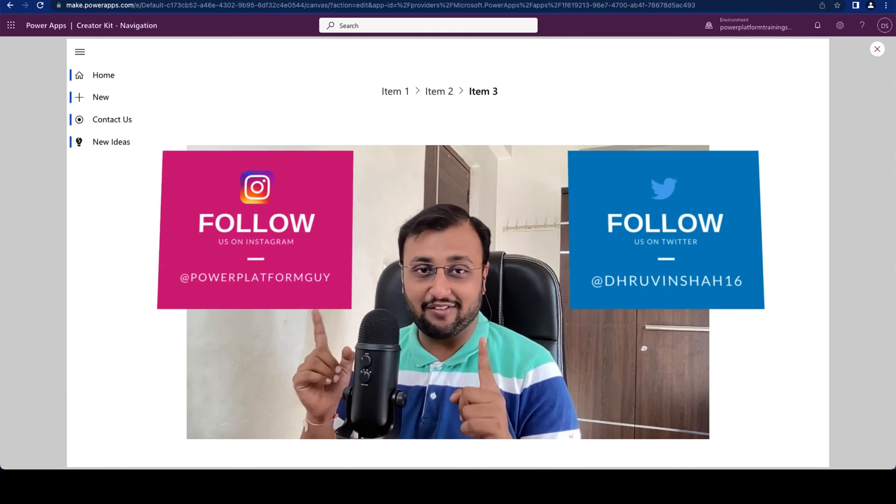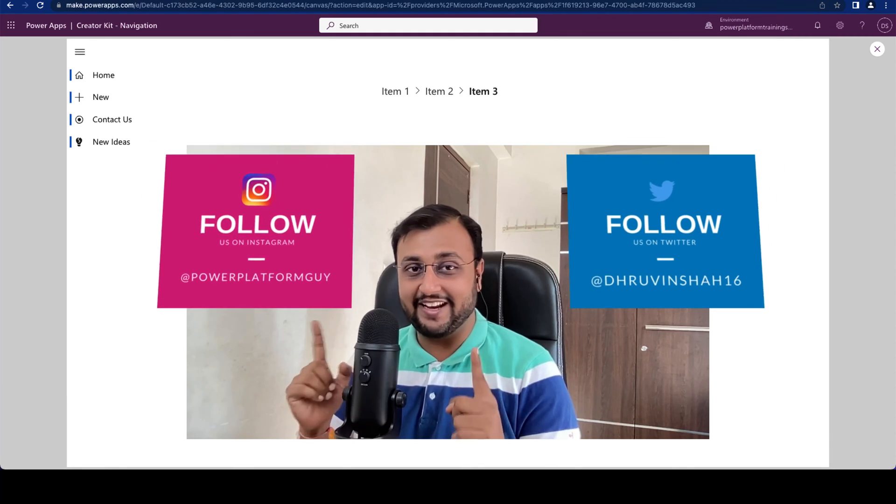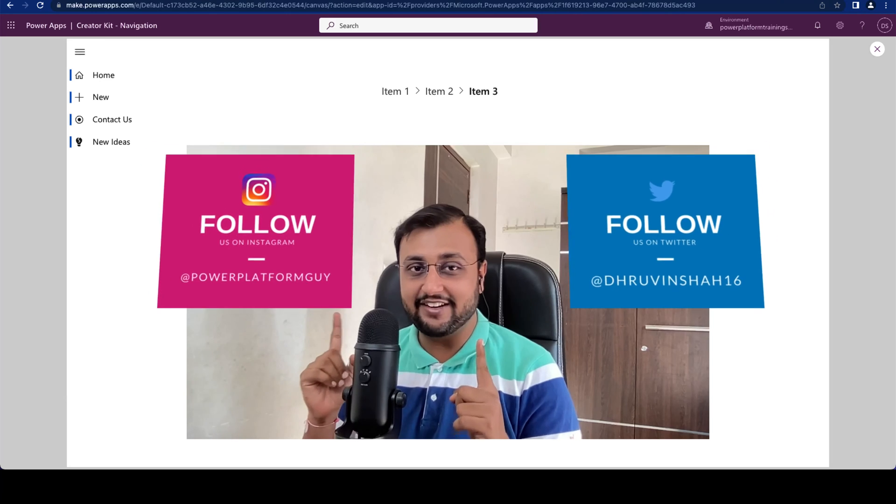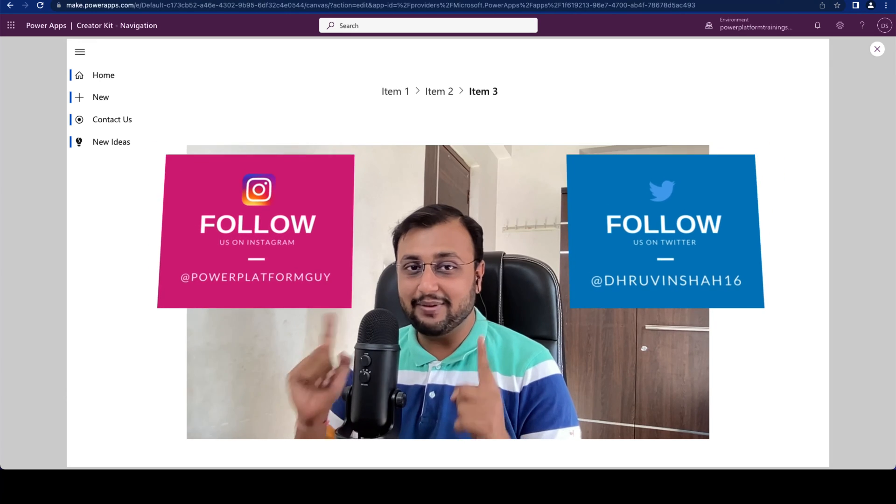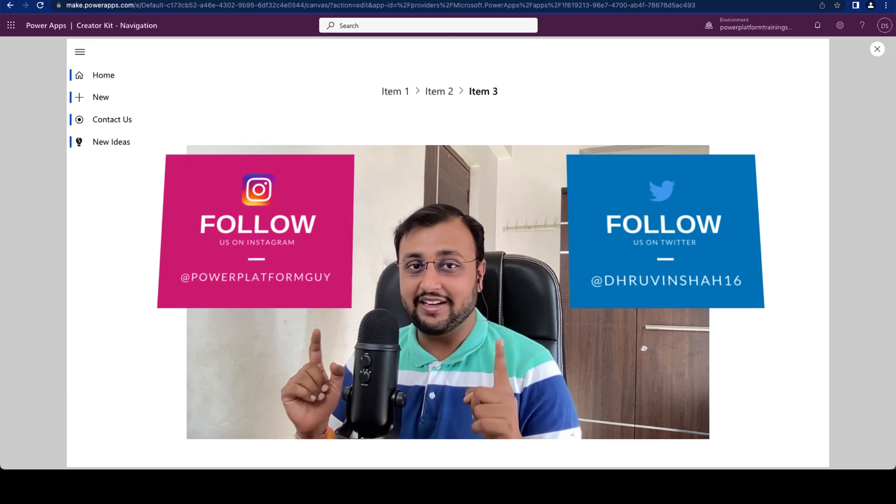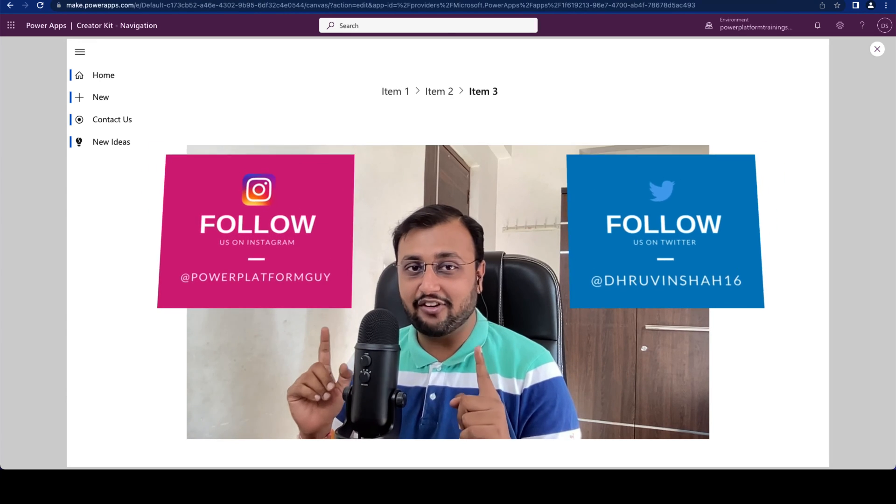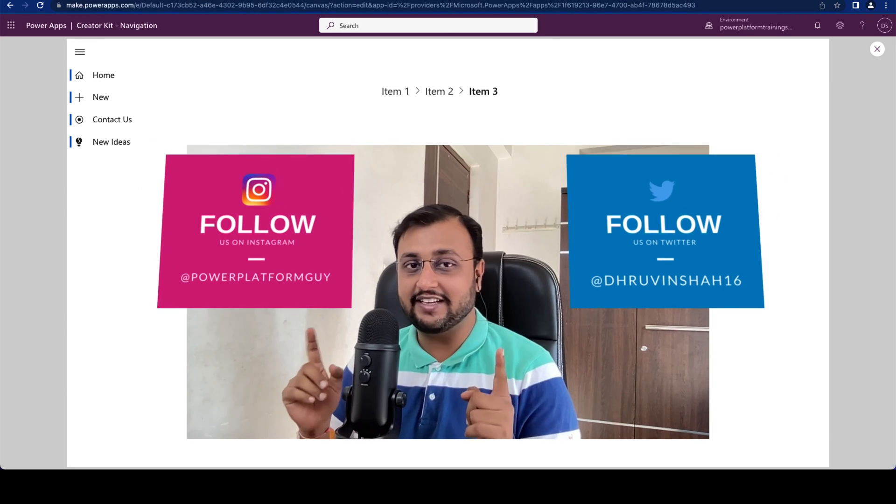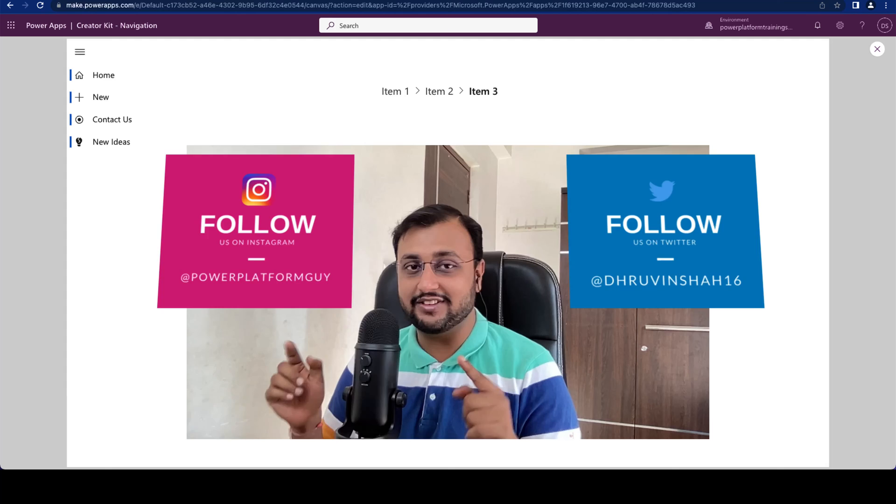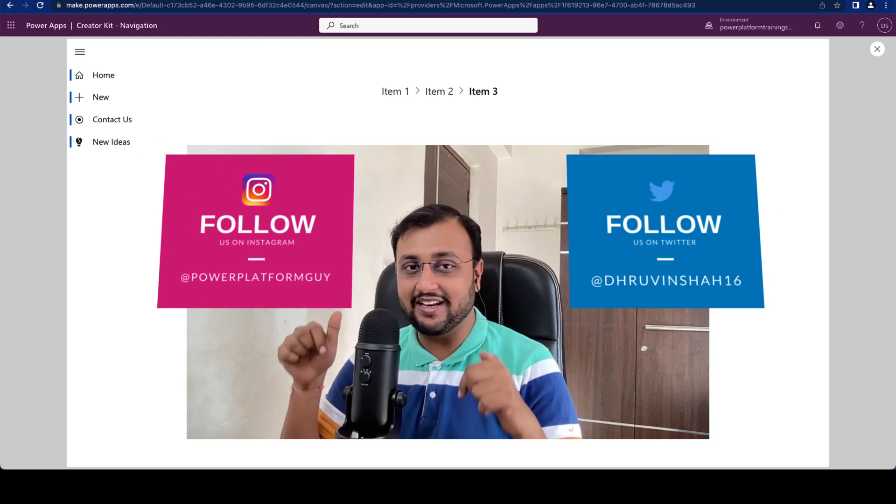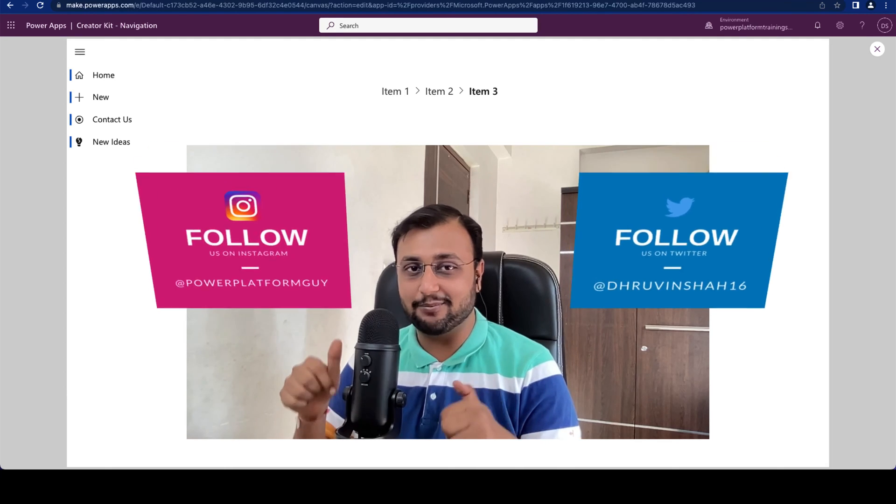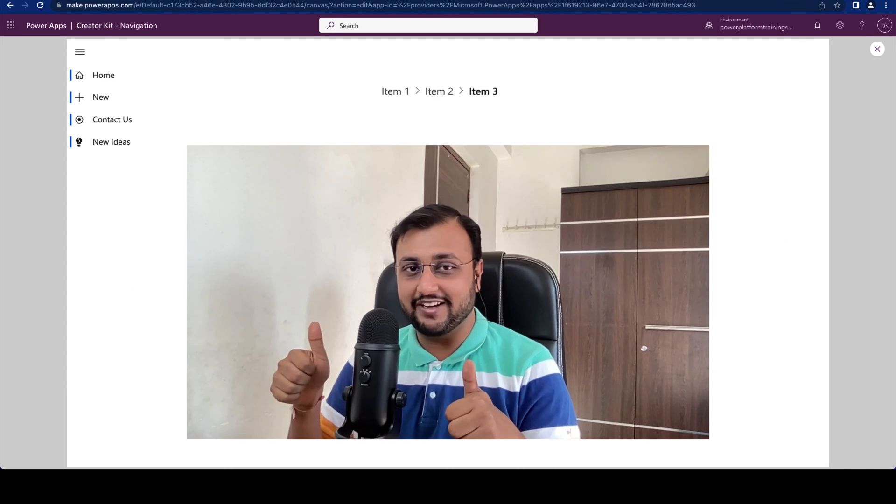But before that, if you haven't followed me on my Instagram and Twitter so far please do follow me. And if you haven't followed the other CreatorKit video the link is available in the description box so do check it out.